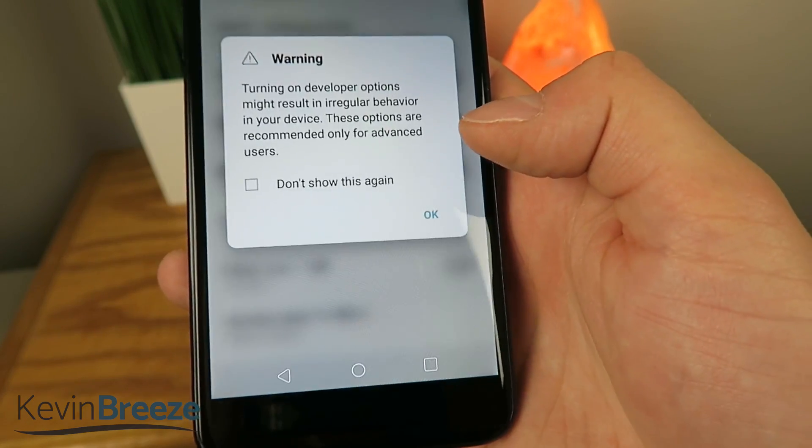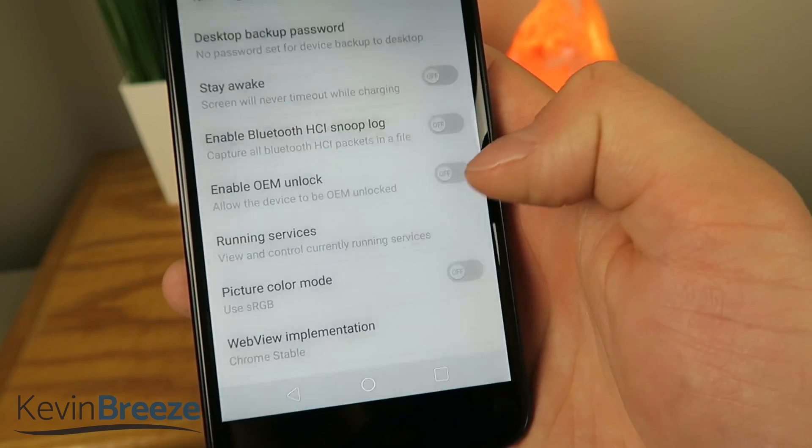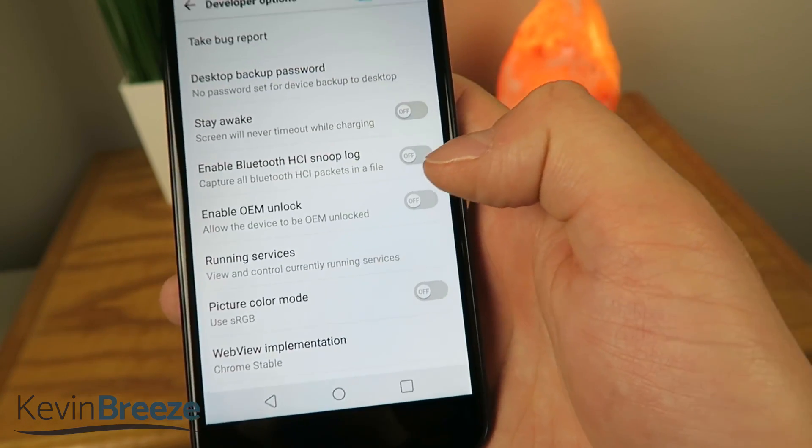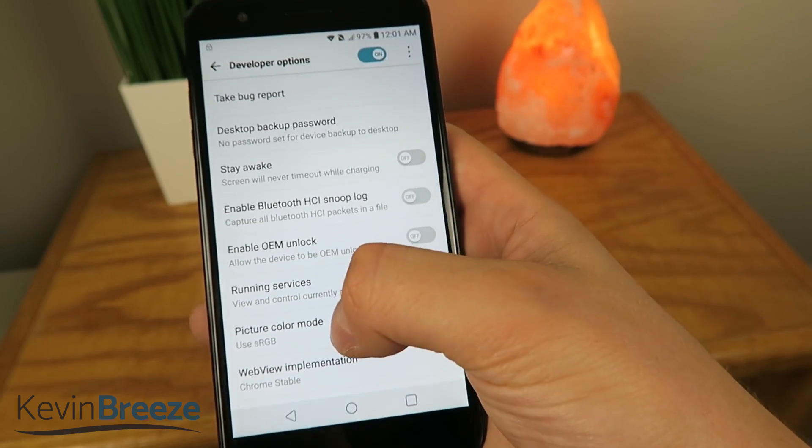So tap on Developer Options, and then tap on OK, and then what you're going to look for are the animation settings.